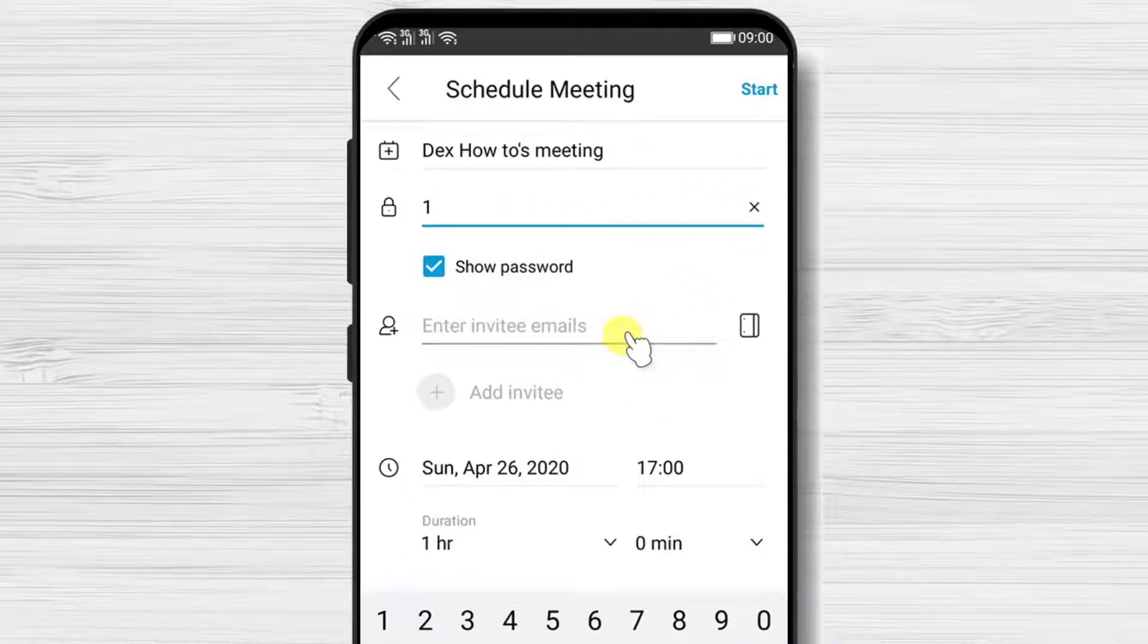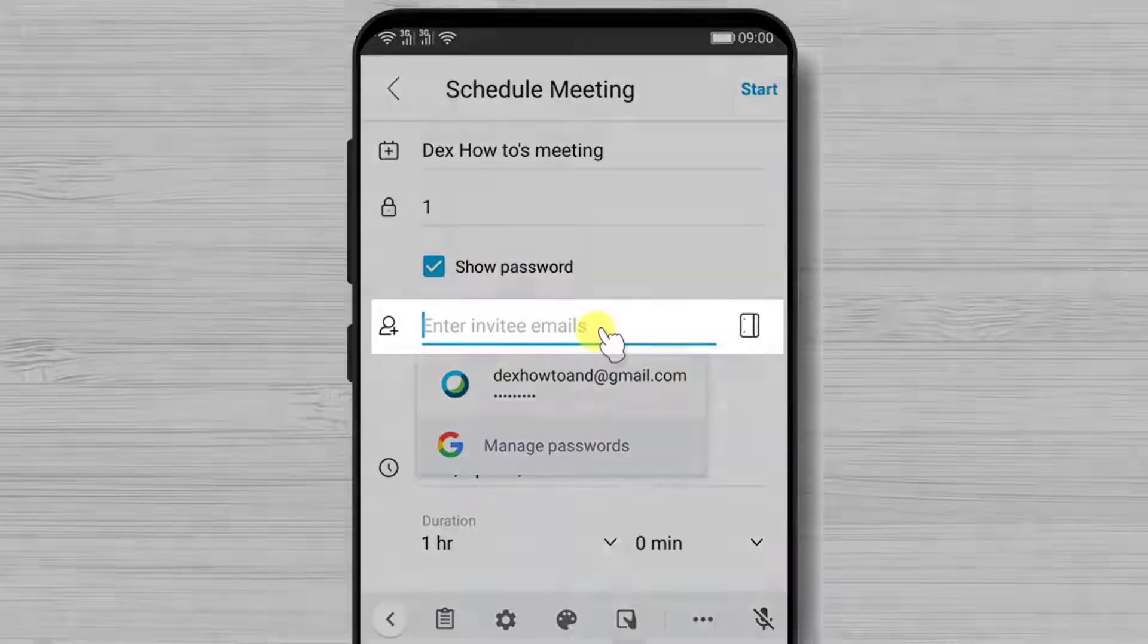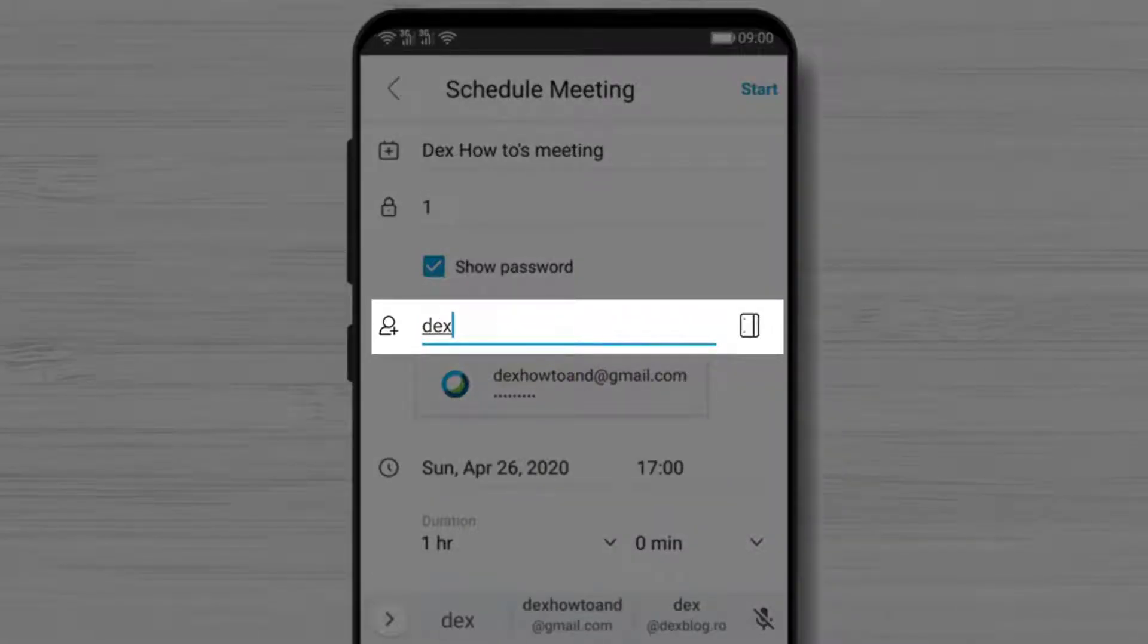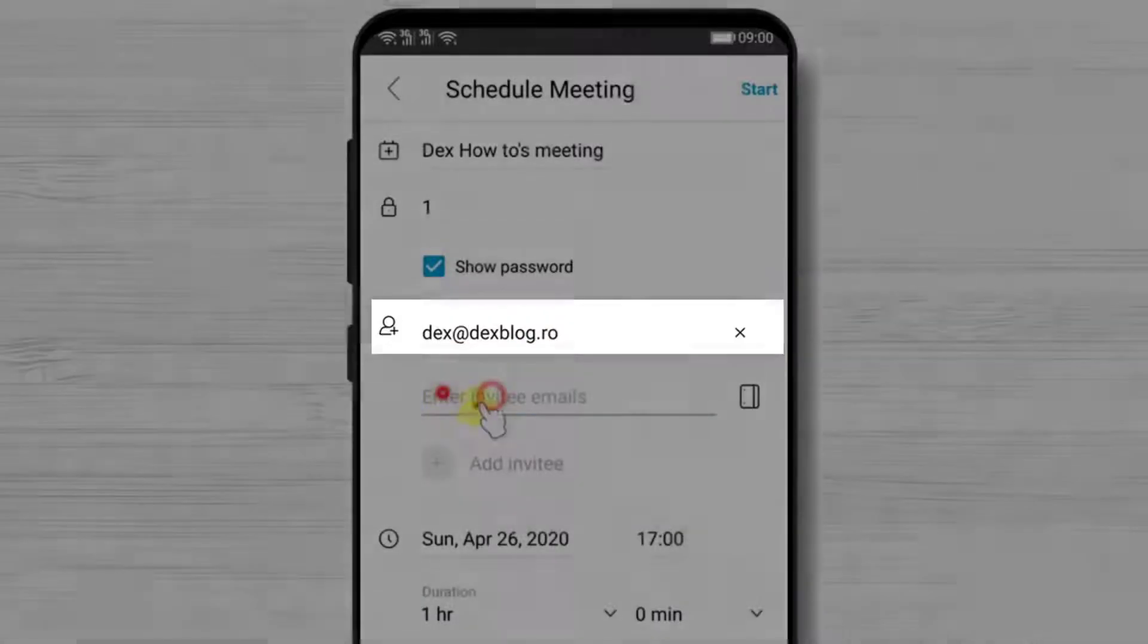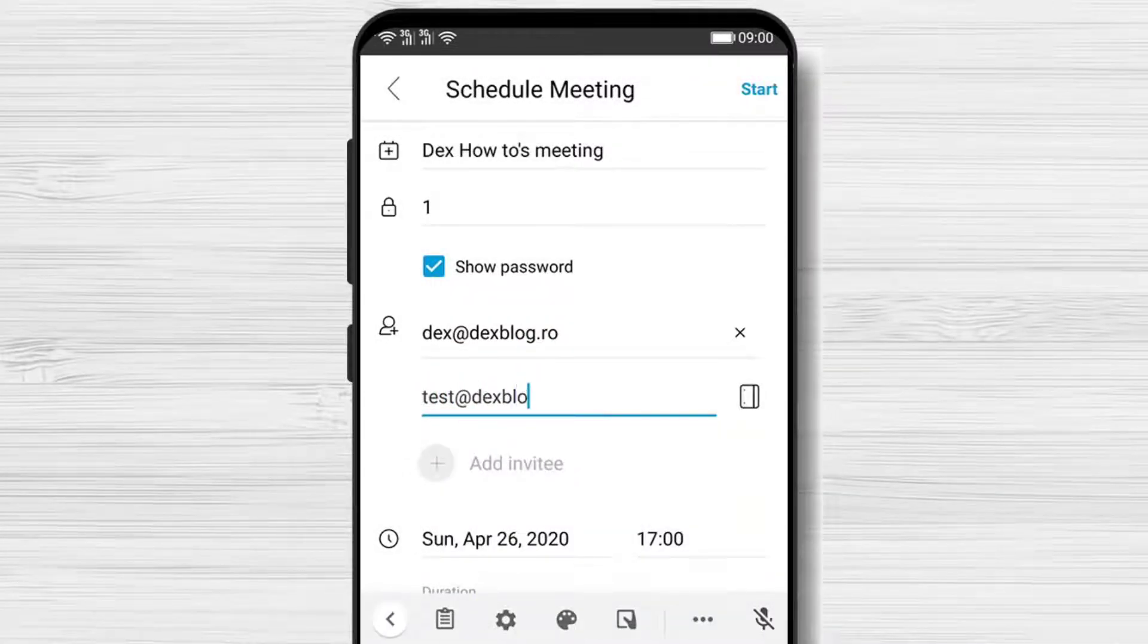You can send invites to other persons. You can enter their email here. Let's test one. You can write as many emails as you want.